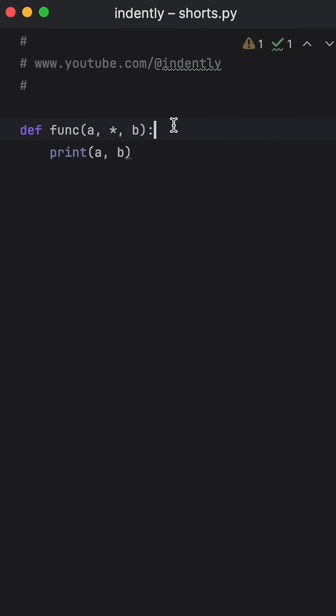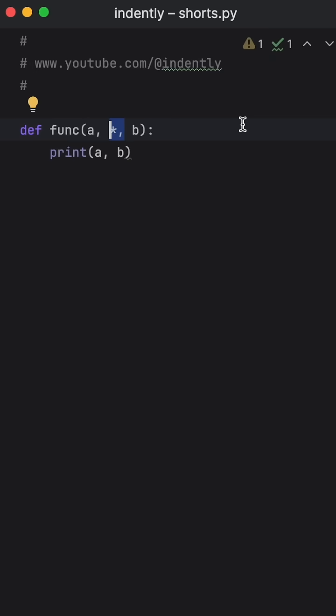You might have seen a function like this in Python before, but what's up with that asterisk in the middle of the function signature? What does it do?